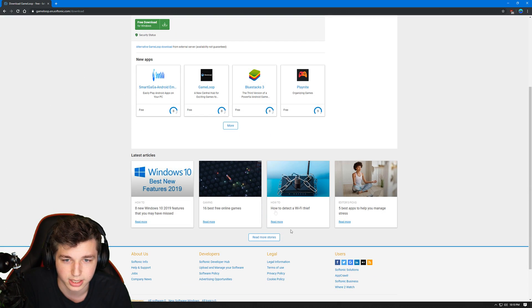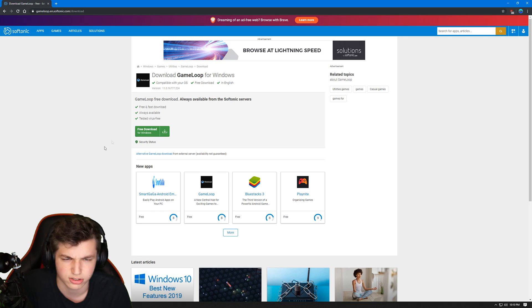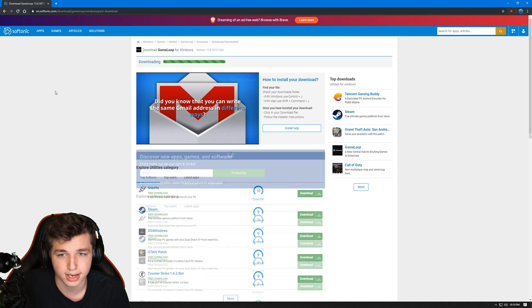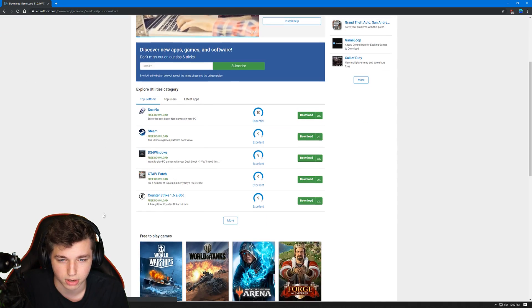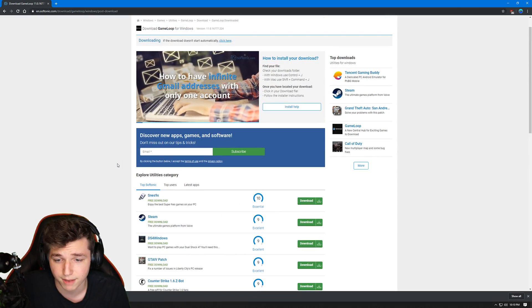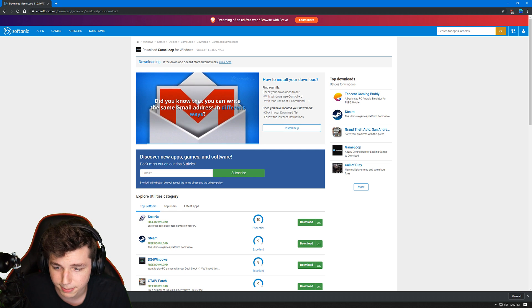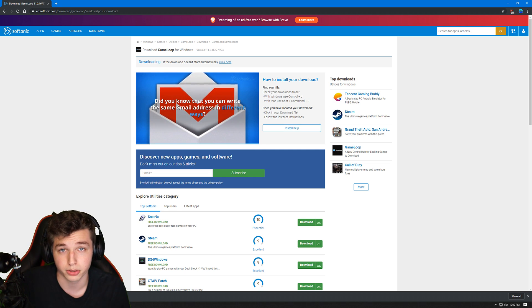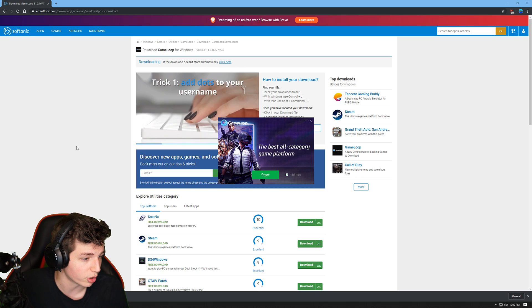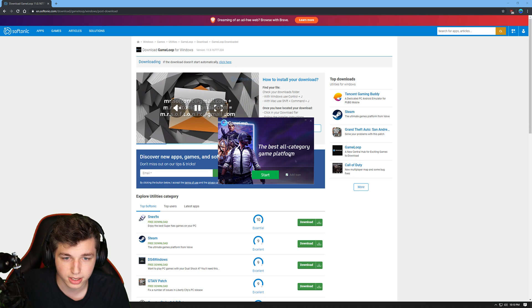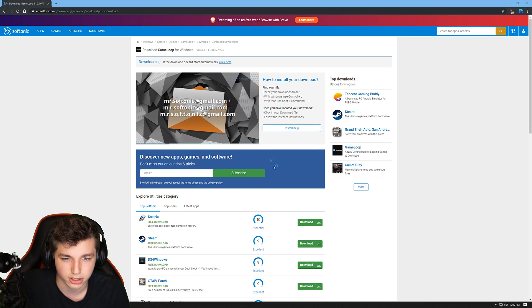Don't click any of the other links — just use the main download button. There are advertisements everywhere, so be careful. It'll download the installer and a prompt will pop up at the bottom for you to install it. Go ahead and click that to open it and allow it to run on your PC.